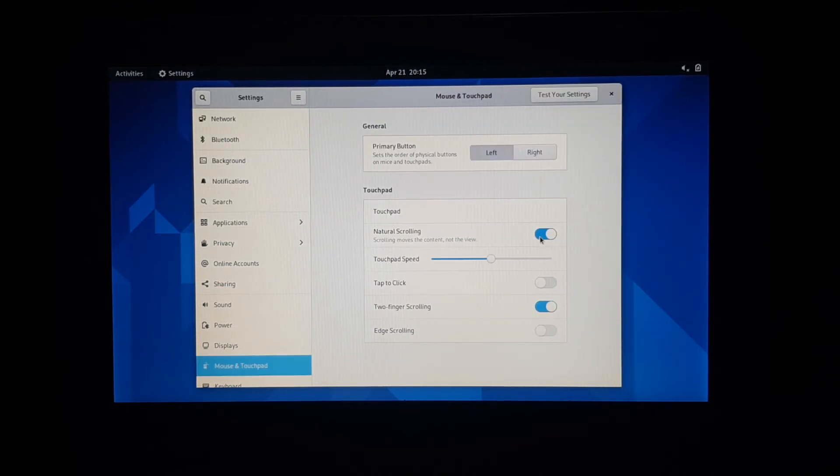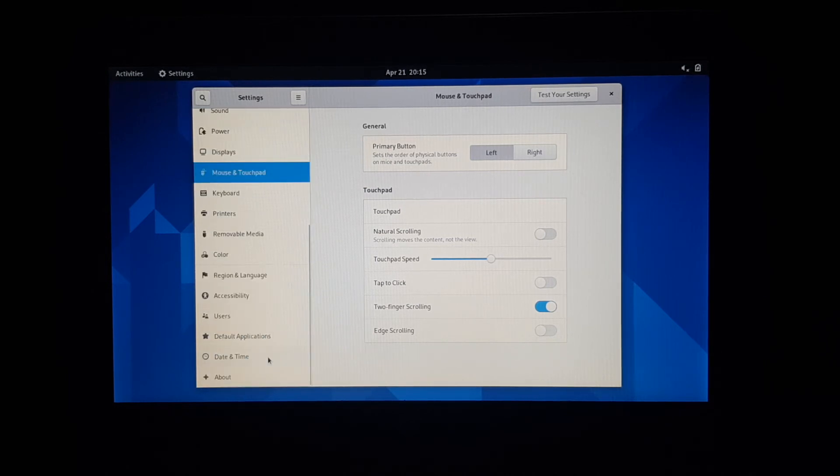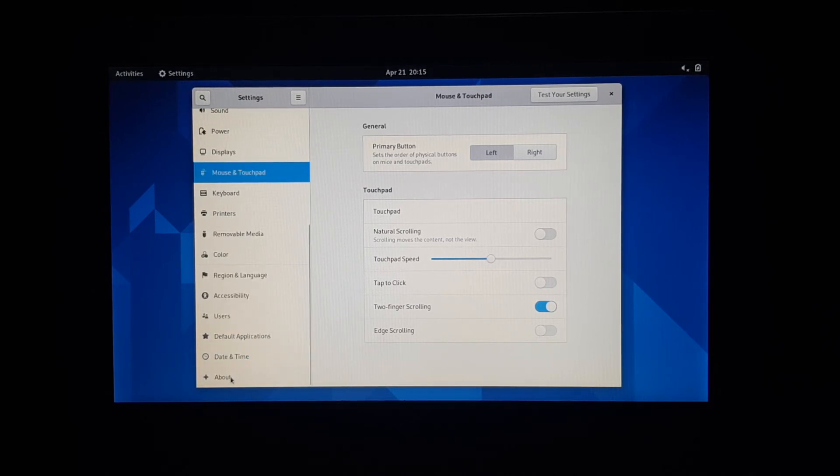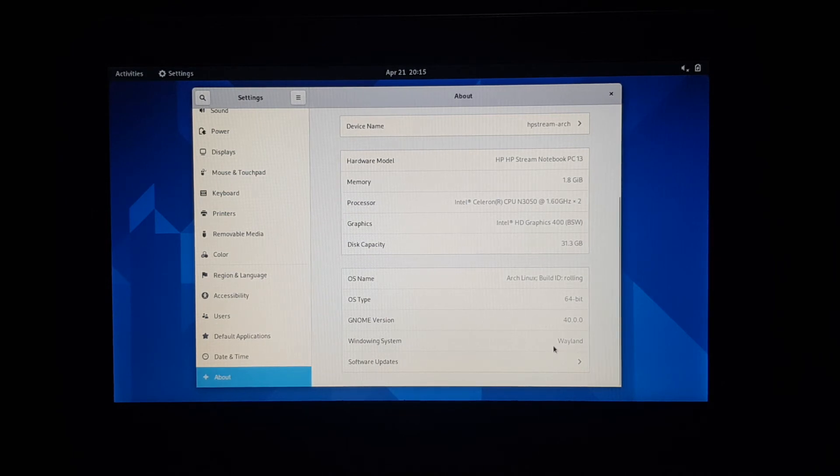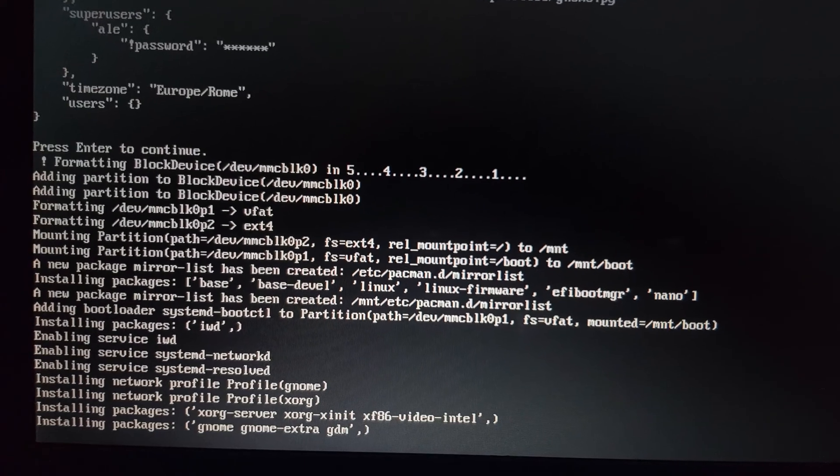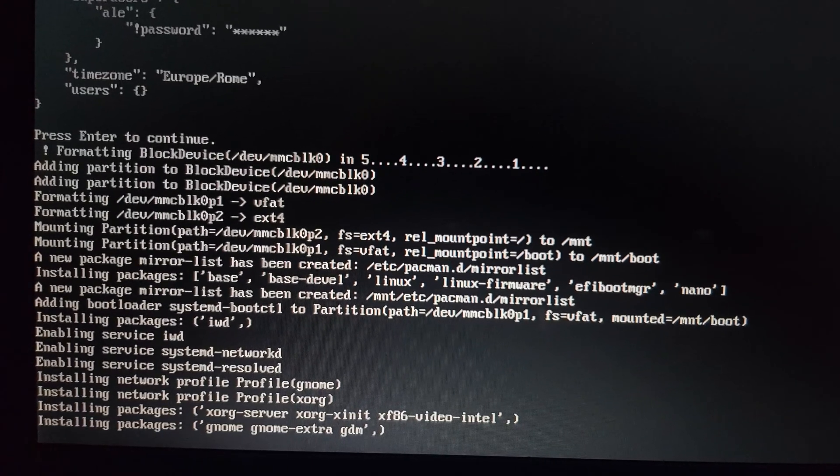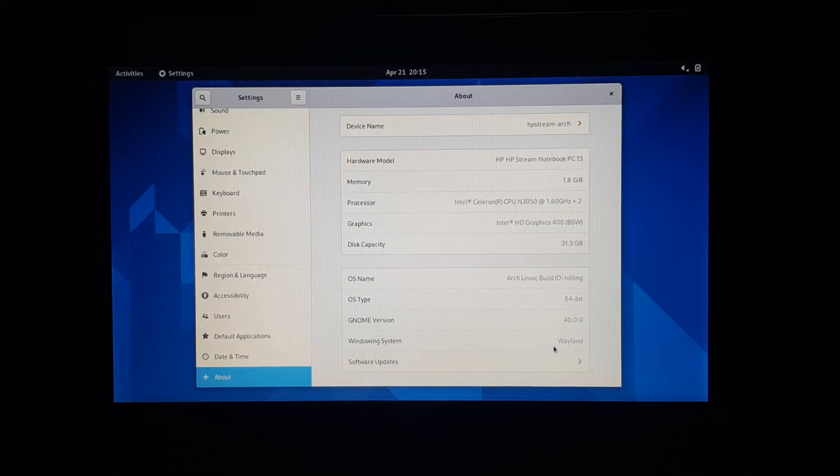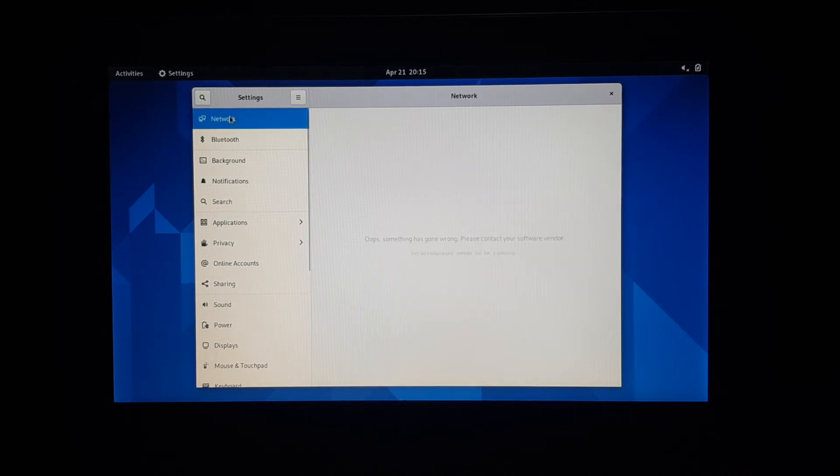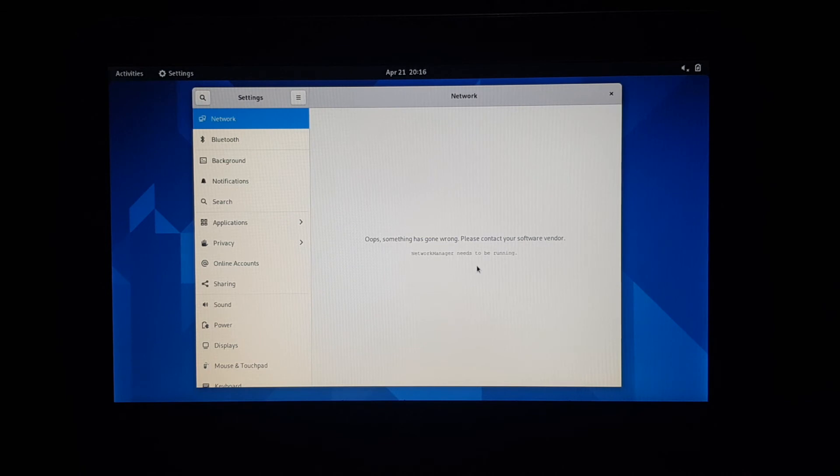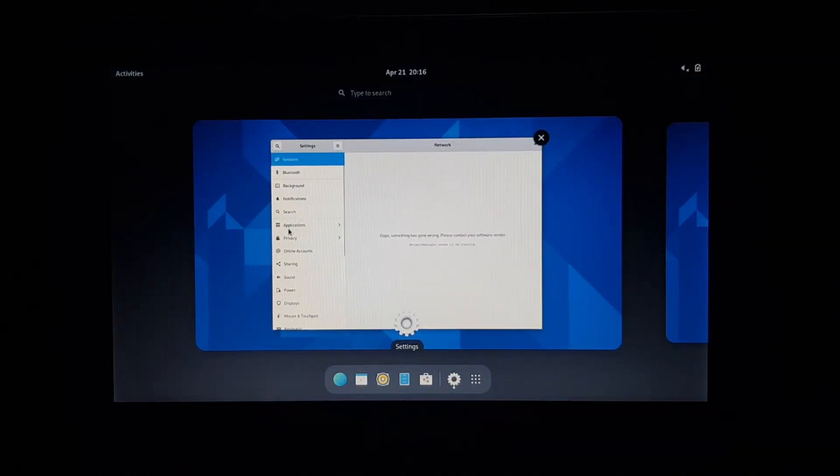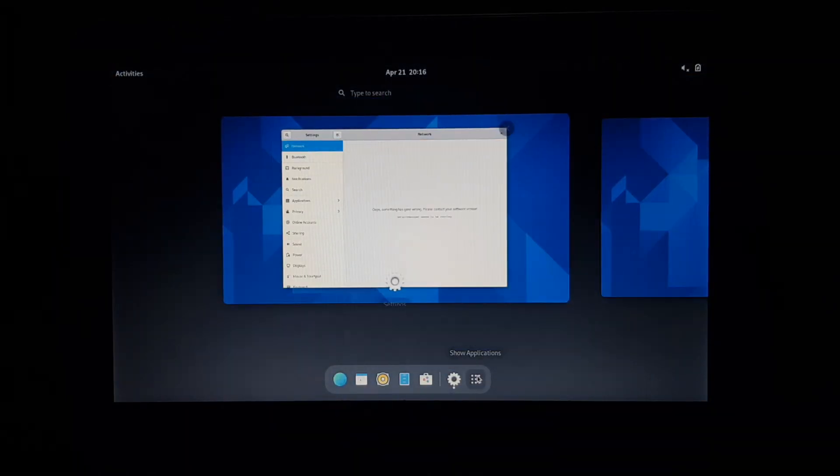Natural scrolling. If this is natural, I'd rather have the unnatural option. Okay, now it's scrolling up and down correctly. It has the Wayland windowing system instead of XORG, even though I saw XORG being installed, so that's odd, but whatever works. And network isn't working because Network Manager is not running. I think it's not installed. Can we open a terminal to check?